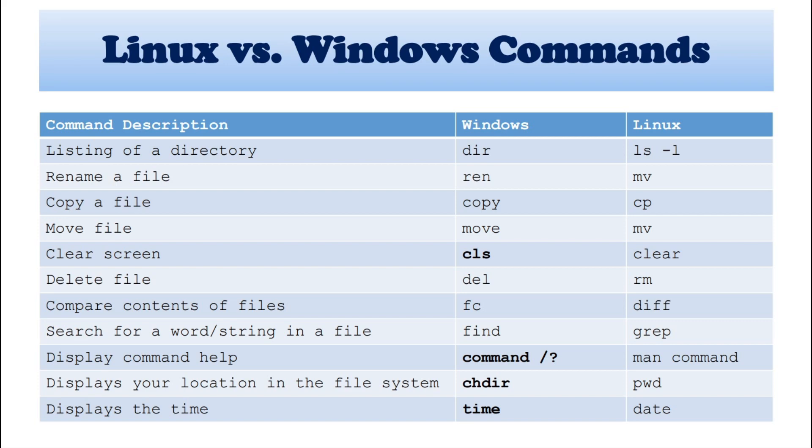So last, display the time. In Windows, we can specify the time. And in Linux, we can specify the date.